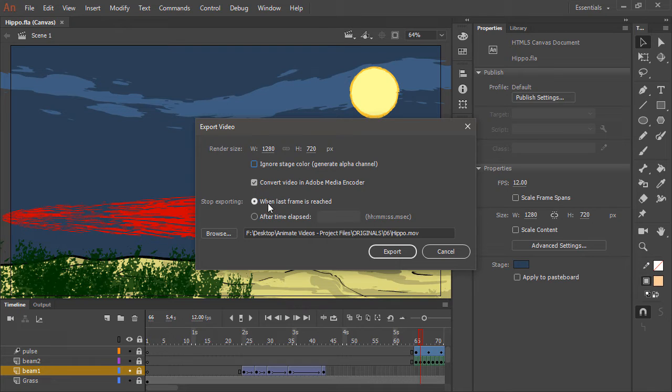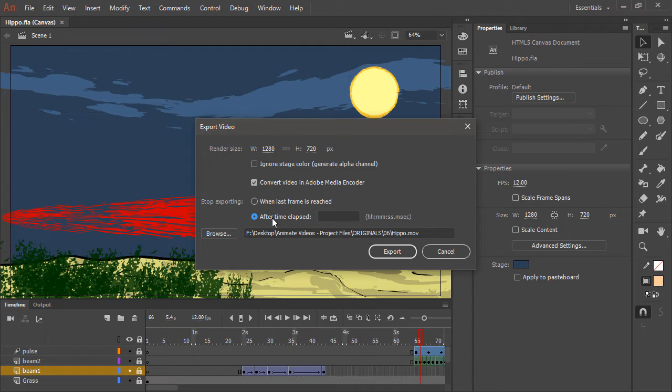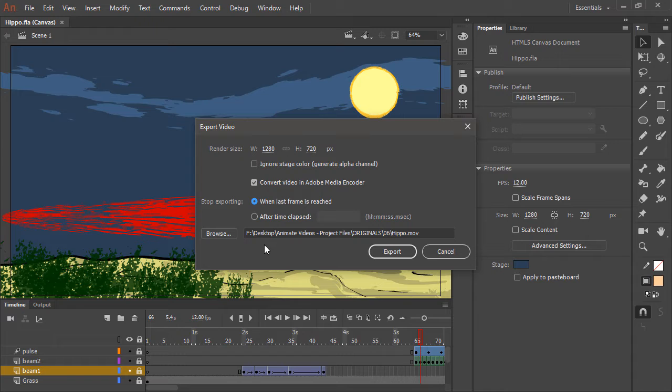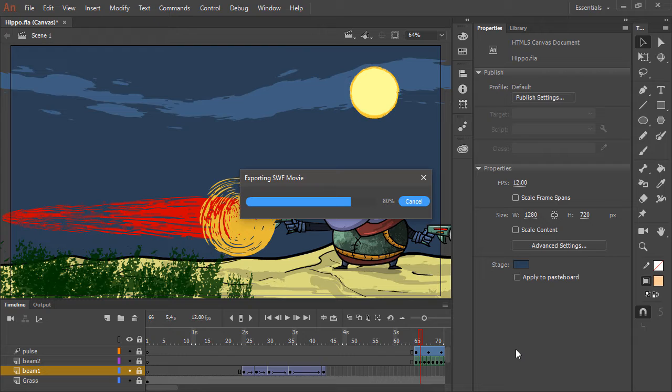We're choosing to stop the export when the last frame is reached. But if you would like, you could always choose a specific time to end it at. And then of course, you can browse to the location where you want to save the file. Once you're ready, just hit export and Animate will export everything for you as raw video.